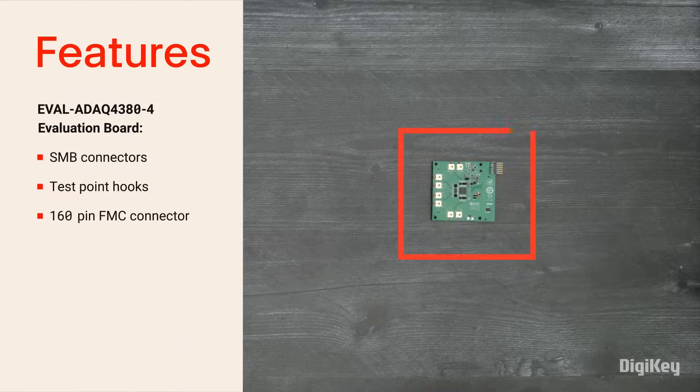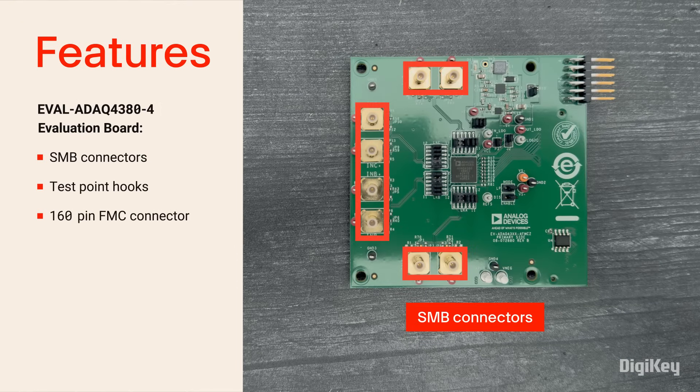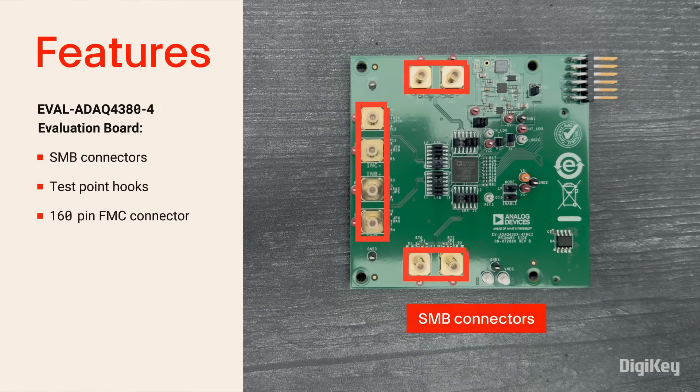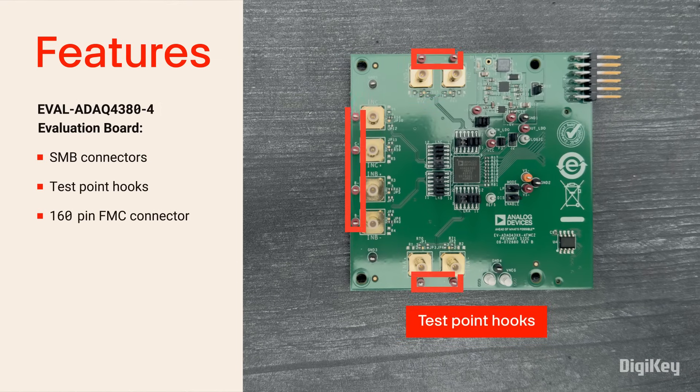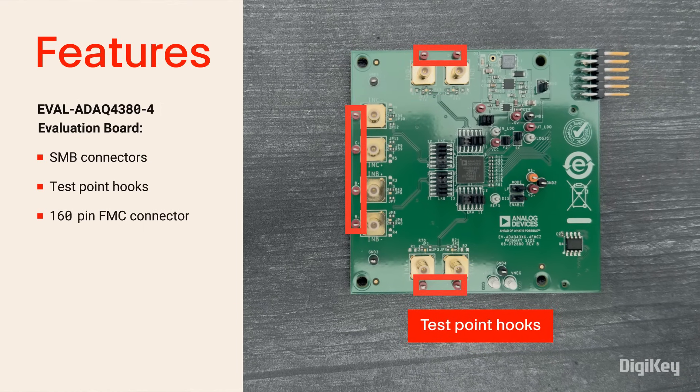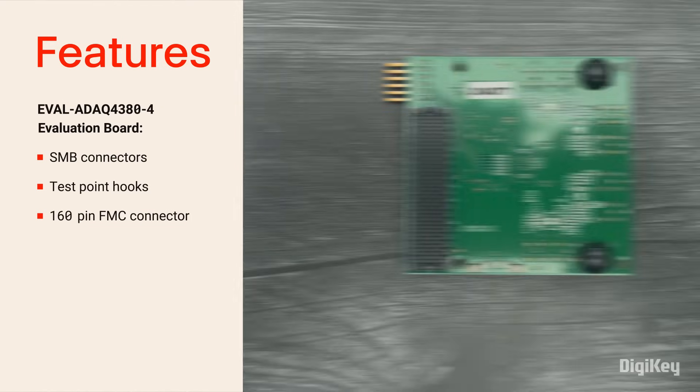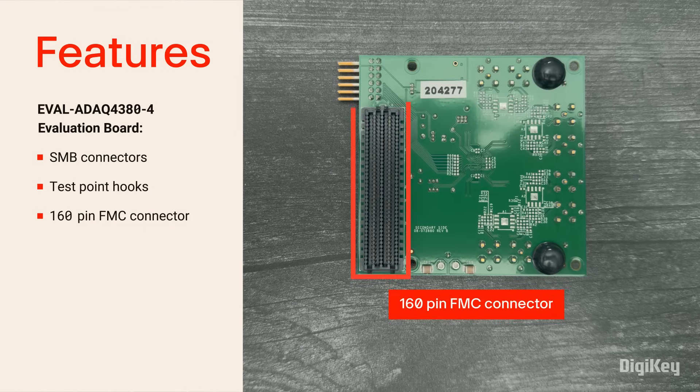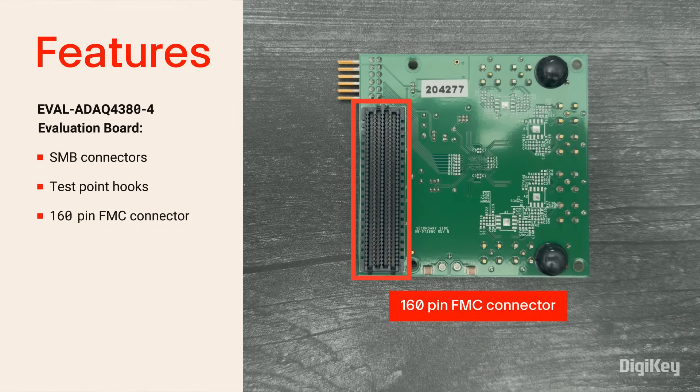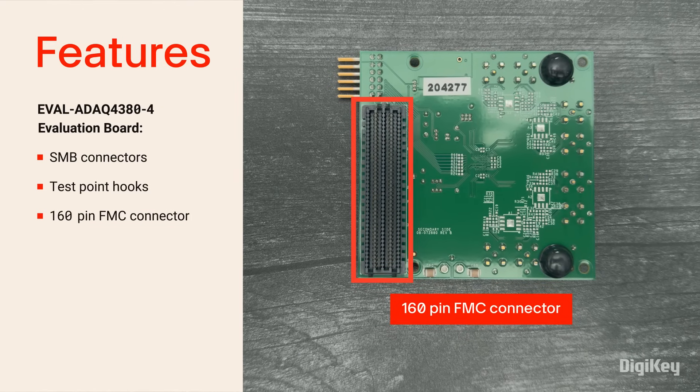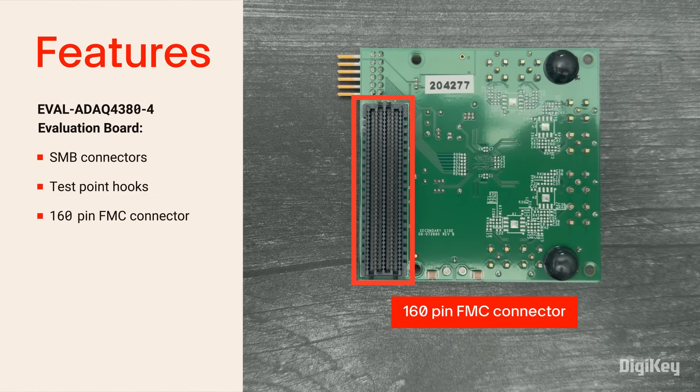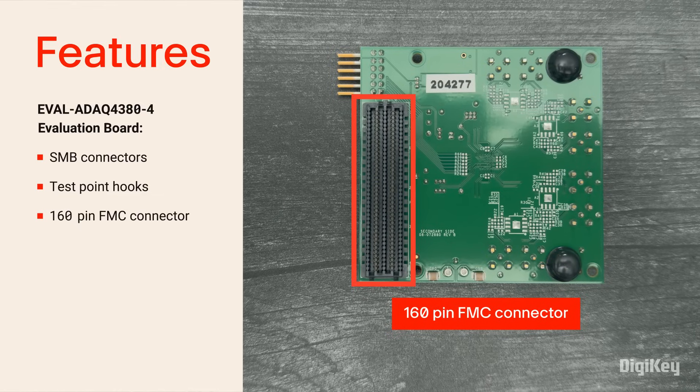Inside the box, you'll find the Evaluation Board with SMB connectors and test point hooks for all four differential input pairs. On the back is a 160-pin FMC connector that plugs into an SDP-H1 controller board, which we'll use in the demo.